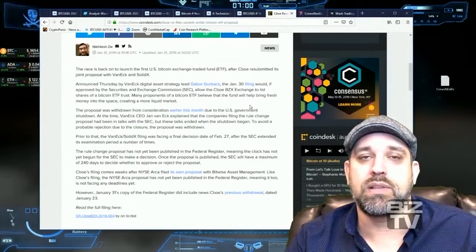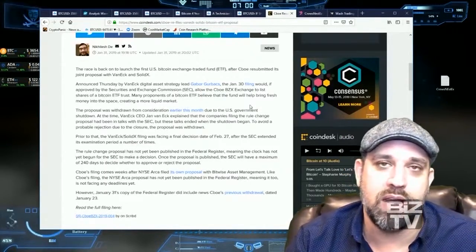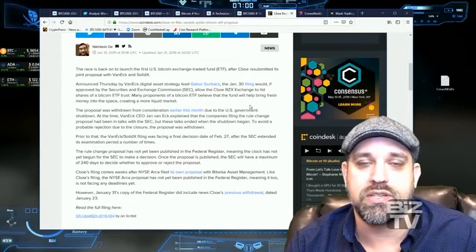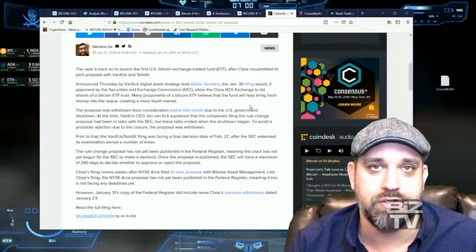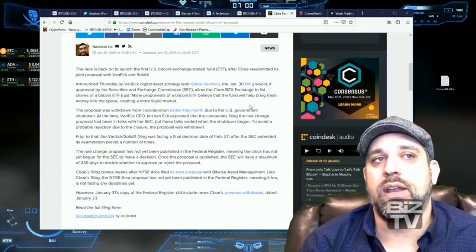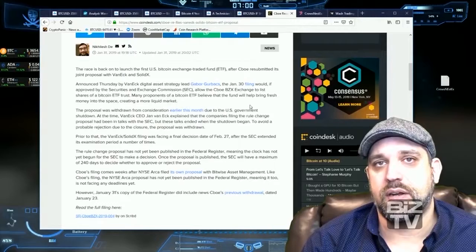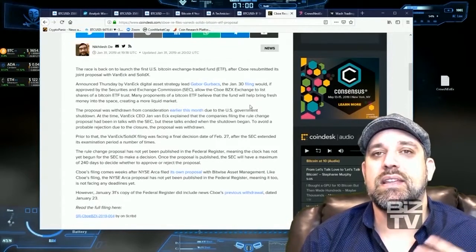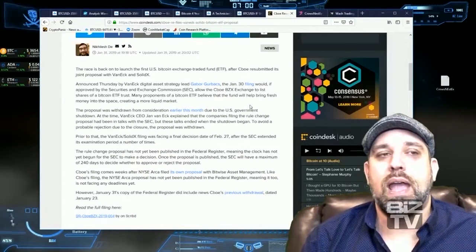That's also assuming none of that is being purchased through over-the-counter trading. There are pension funds now entering the crypto sphere, and I see there being more.